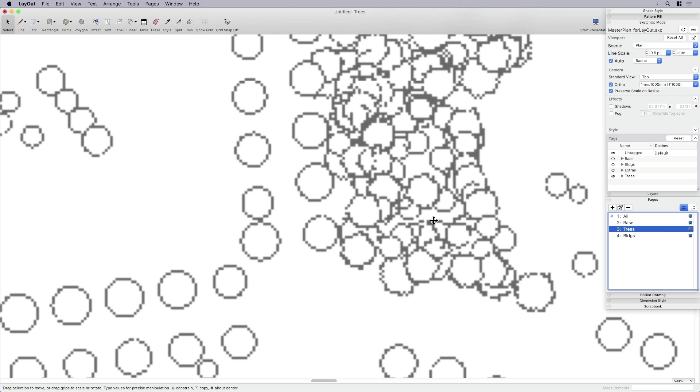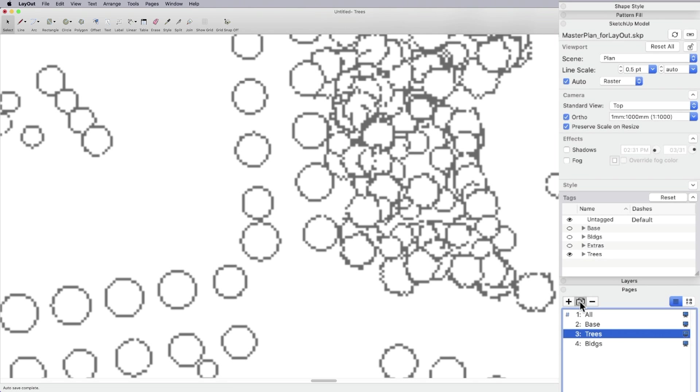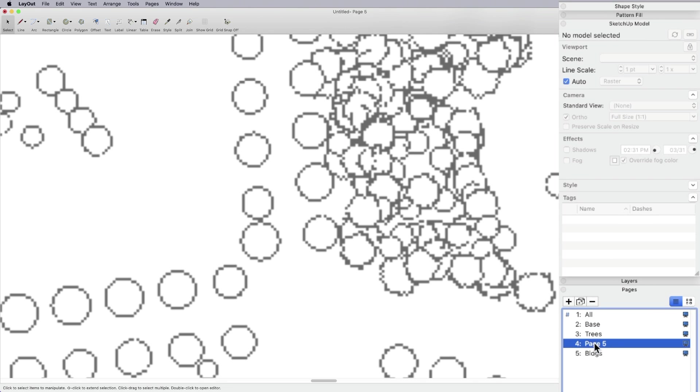So let's go ahead and duplicate this tree layer because I do want to create another version of it. I'm going to call it trees vector.